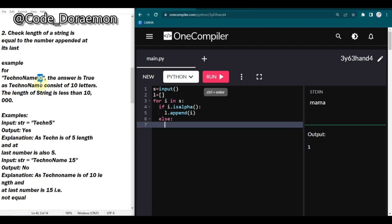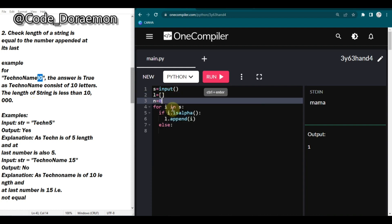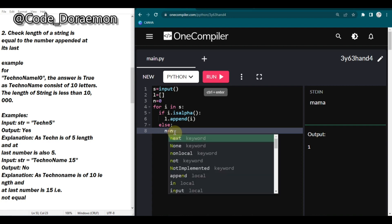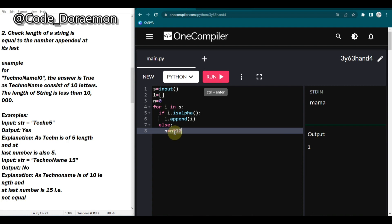If it is not an alphabet it must be a digit, since the number is appended to the end of the string. I declare one more variable n to accumulate the digit. To handle multi-digit numbers, I use n = n * 10 + int(i). Initially n is 0, so 0 * 10 means nothing, but if a digit was previously added - say 1 - it becomes 10, then adding 5 gives 15. Make sure to convert i to int before arithmetic.